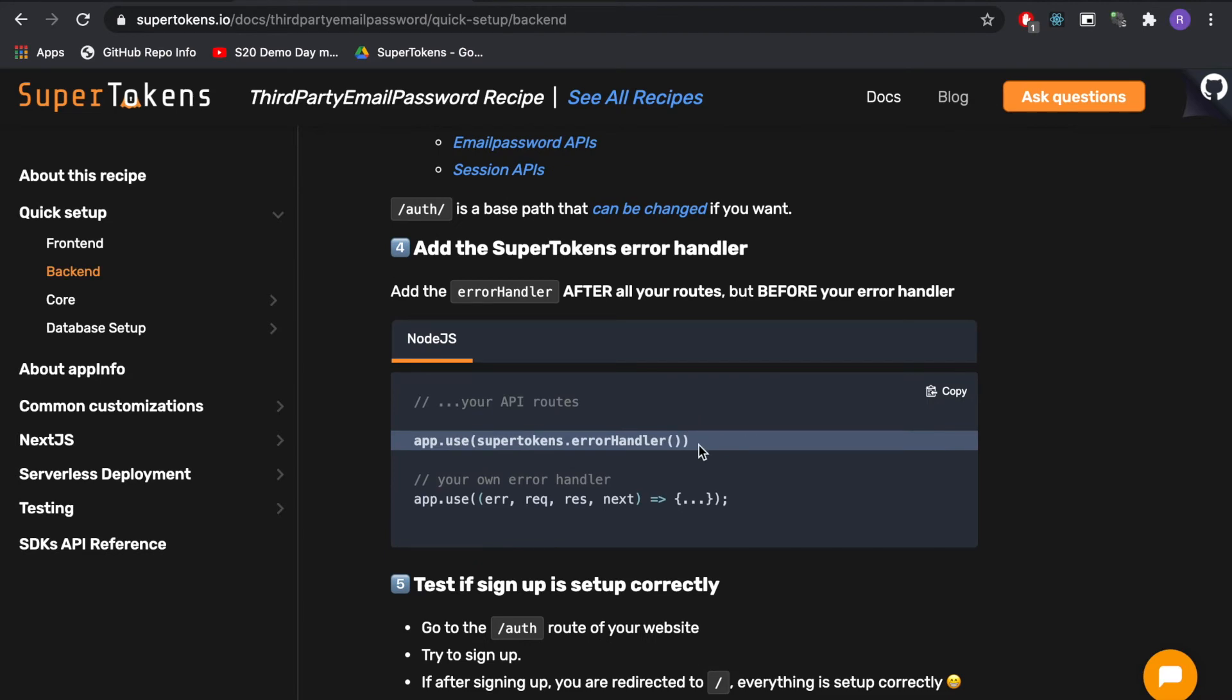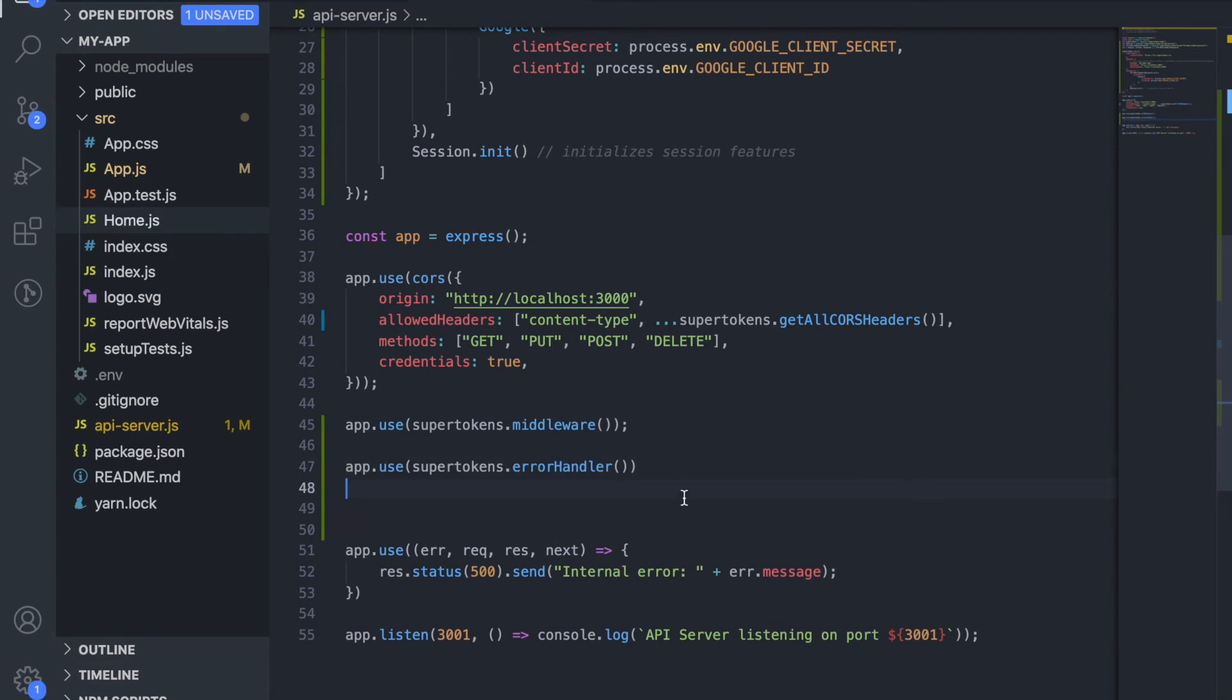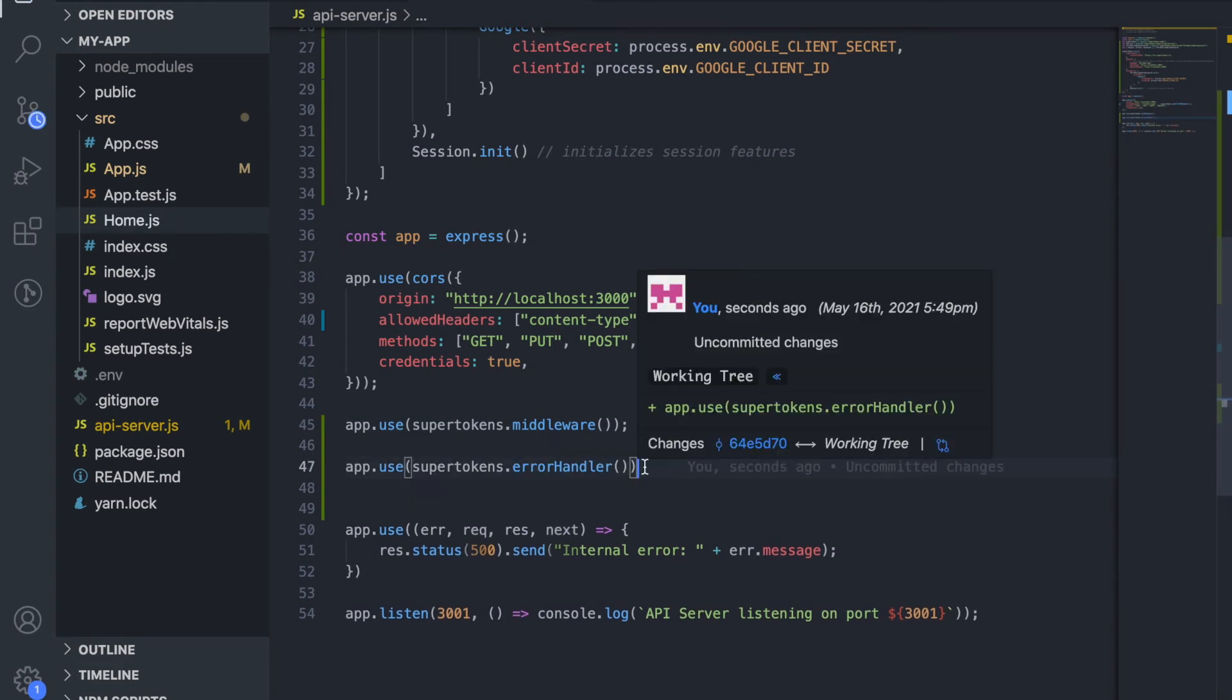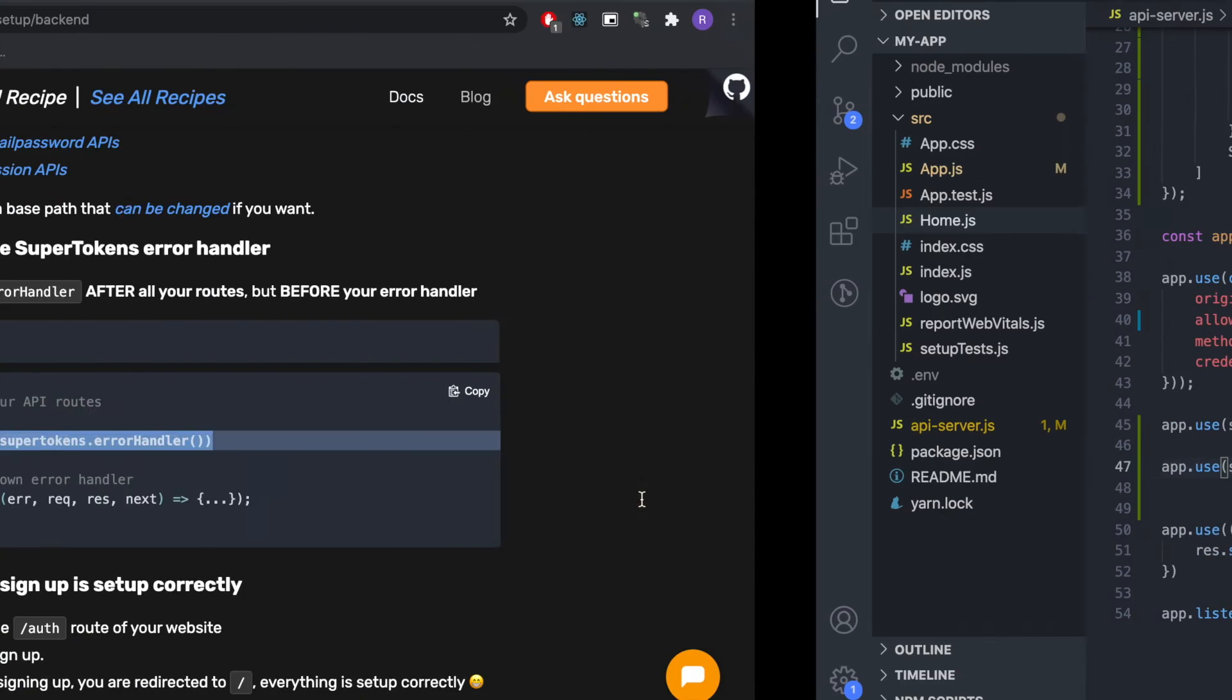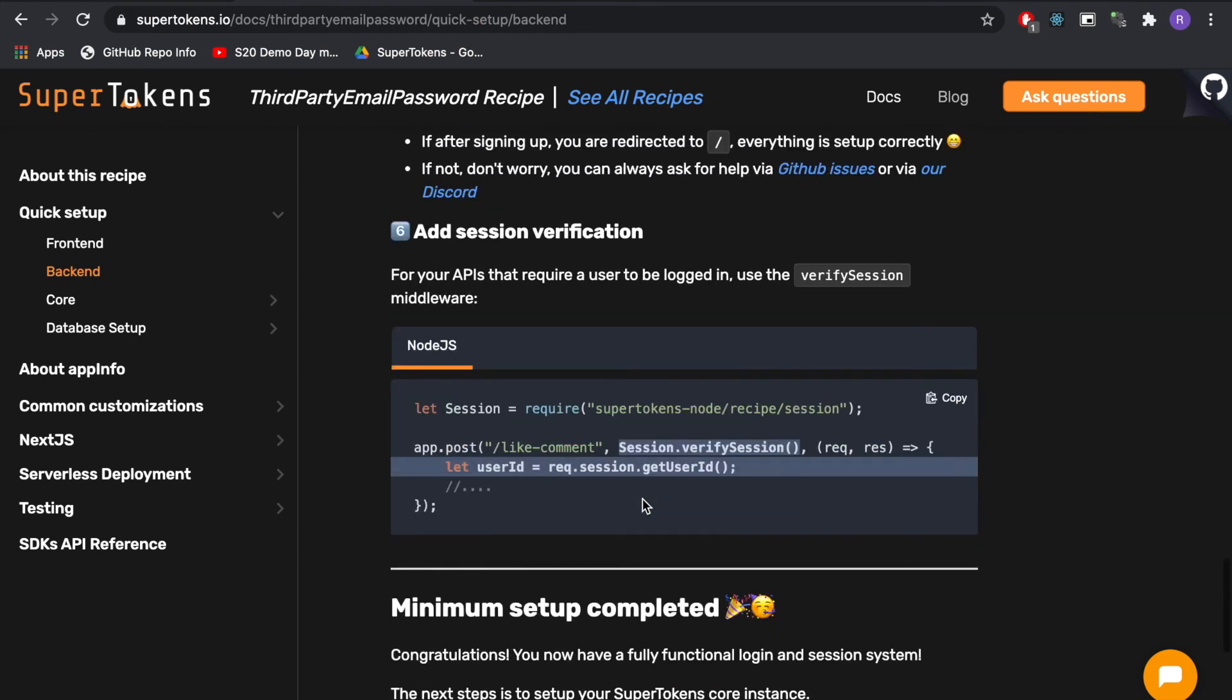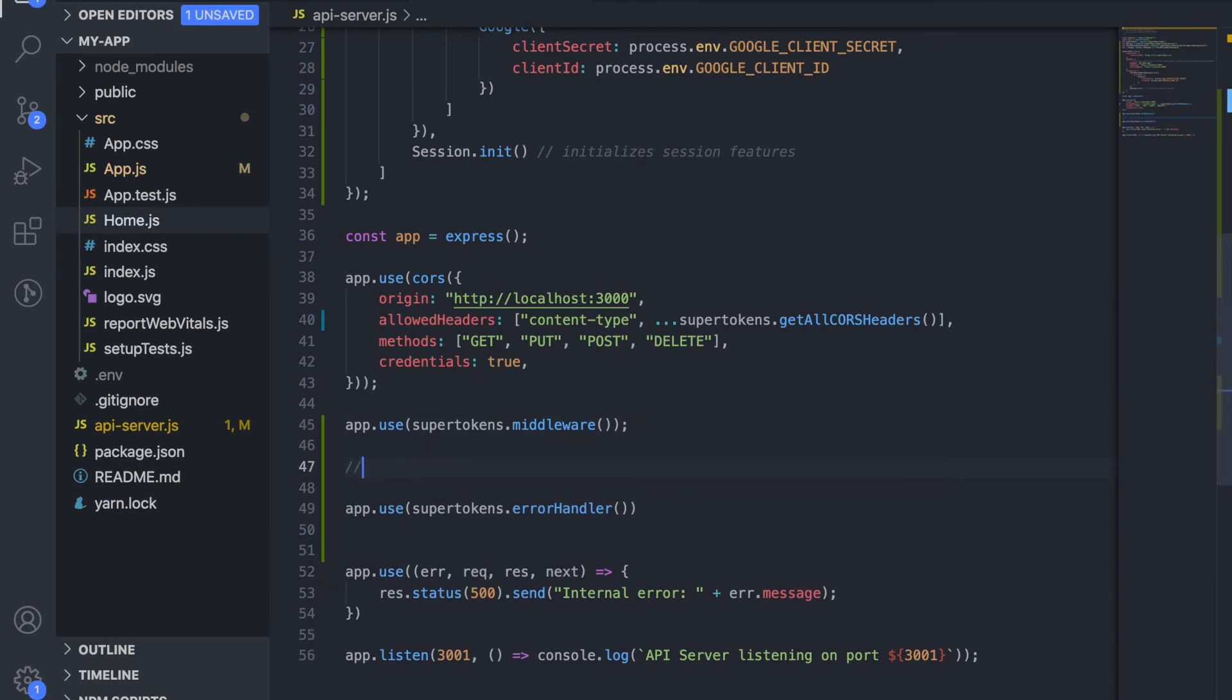Then we want to add the error handler. This error handler will catch all the errors that an API can throw and send relevant response to the frontend. In case an error is something that this cannot handle it will propagate it to your error handler. Finally we want to add an API but for this demo let's skip that but if you were to add one you would add it in the middle of the middleware and the error handler.